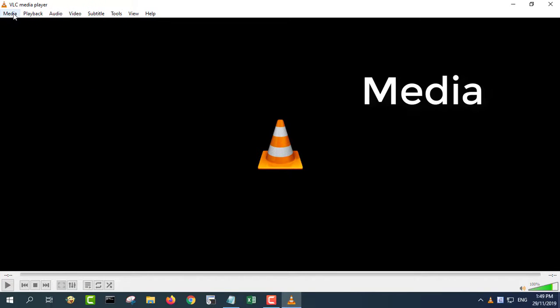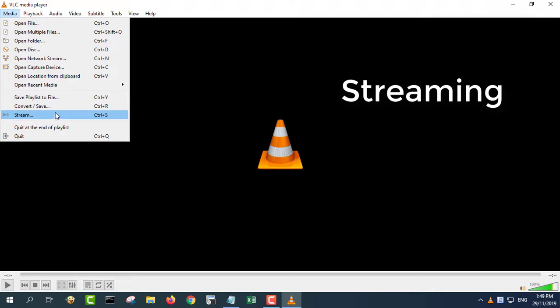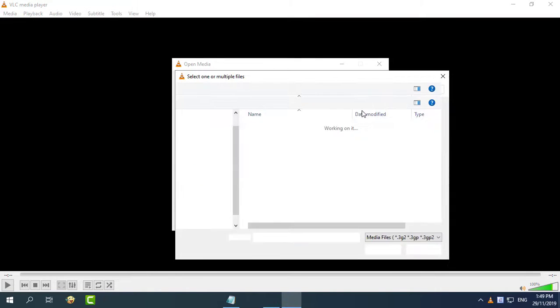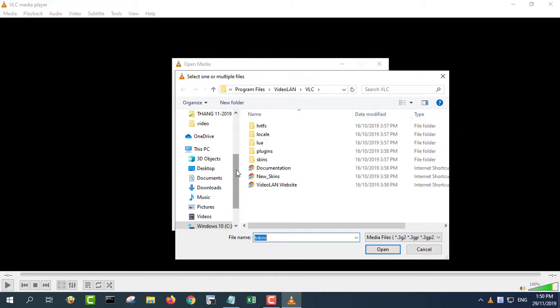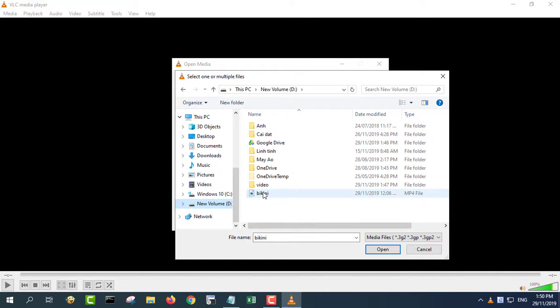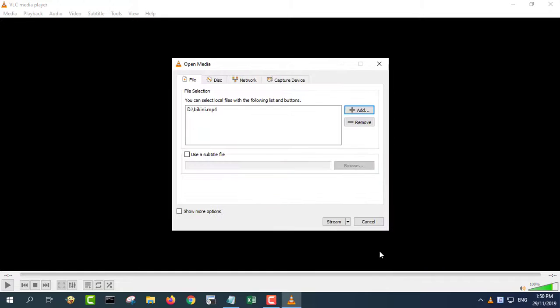Click the media menu at the top of the VLC media player window and select streaming. Click the add button to the right of the file box, browse to a media file to stream on your computer and double click it. Add additional files to the playlist by clicking the add button again and selecting them.